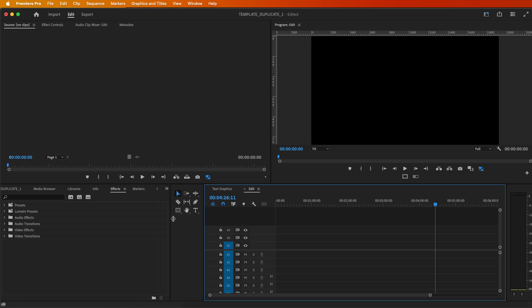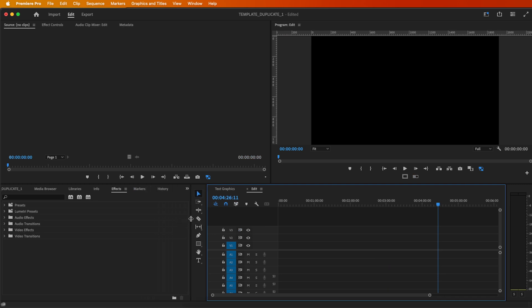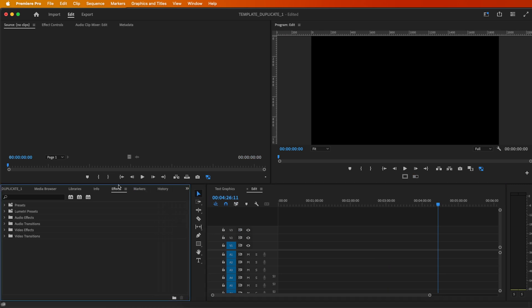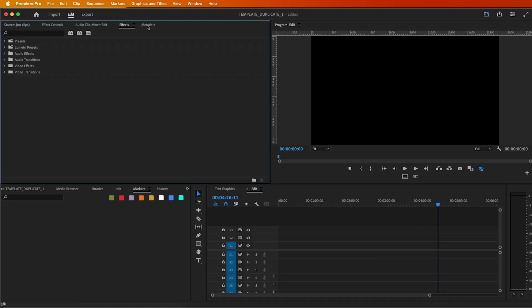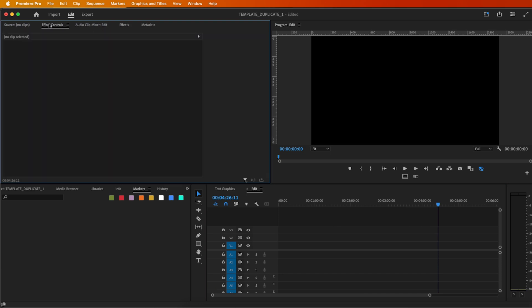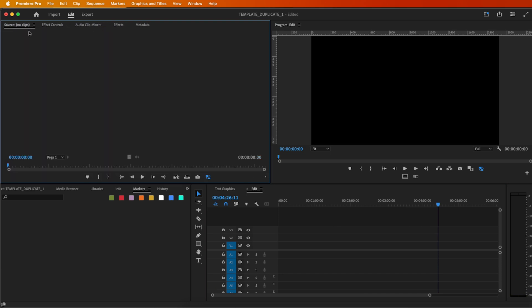Now, take a moment to customize it to your liking. And just like that, you've mastered resetting your Premiere Pro workspace. No more distractions, just smooth editing.